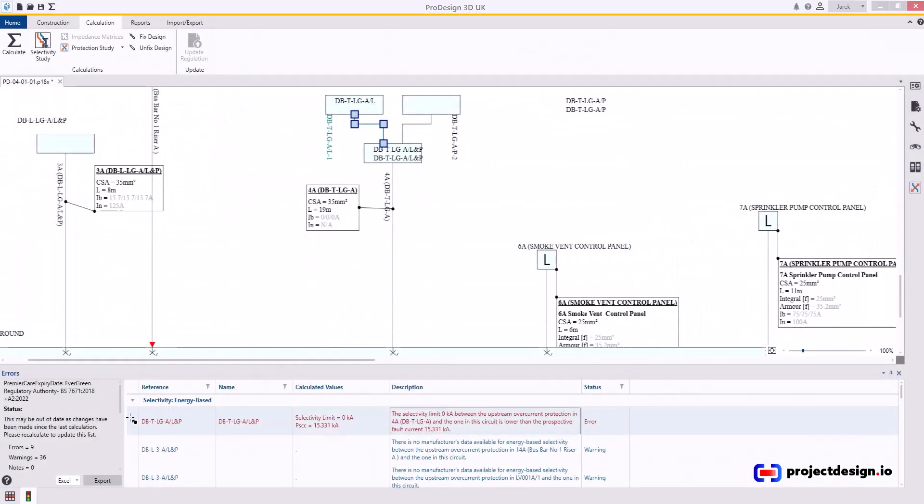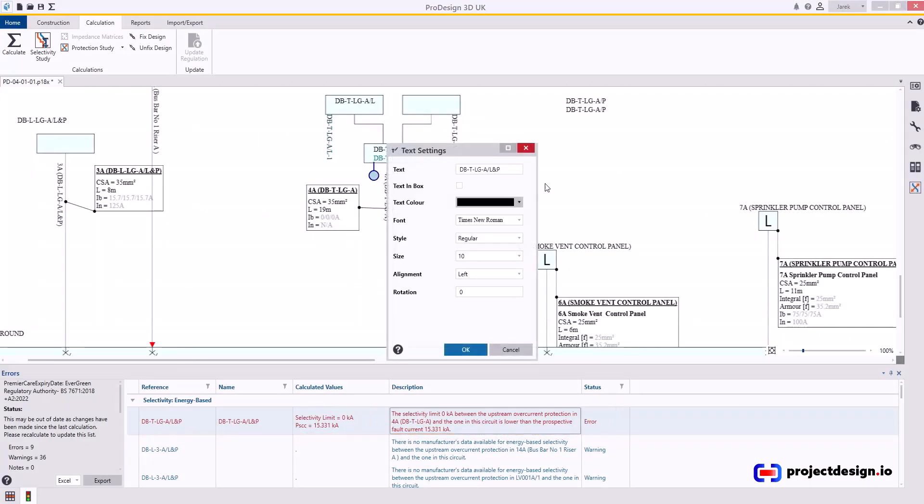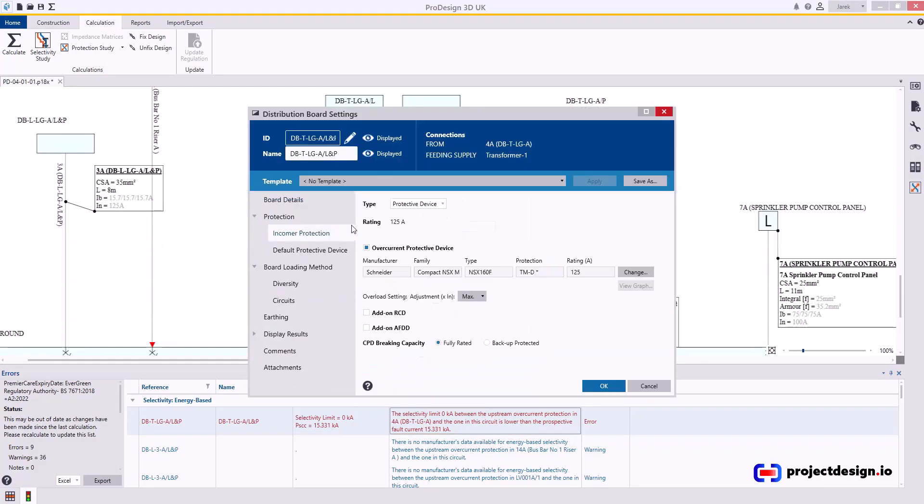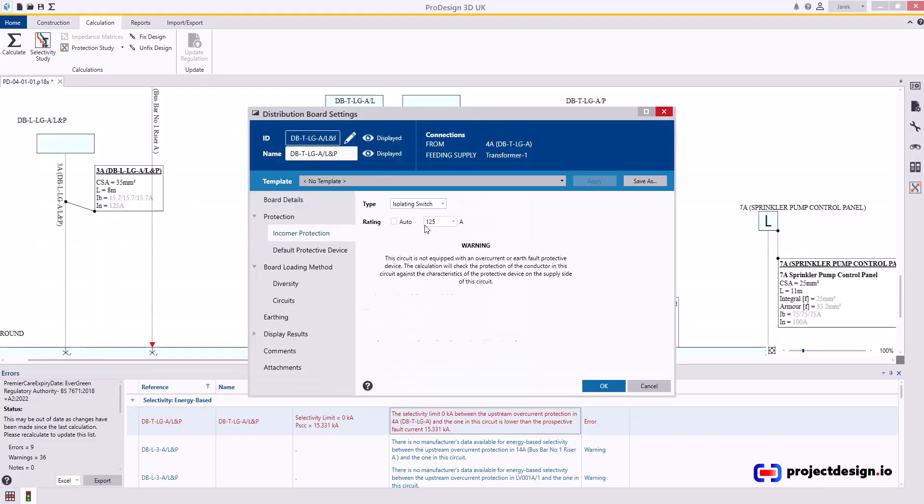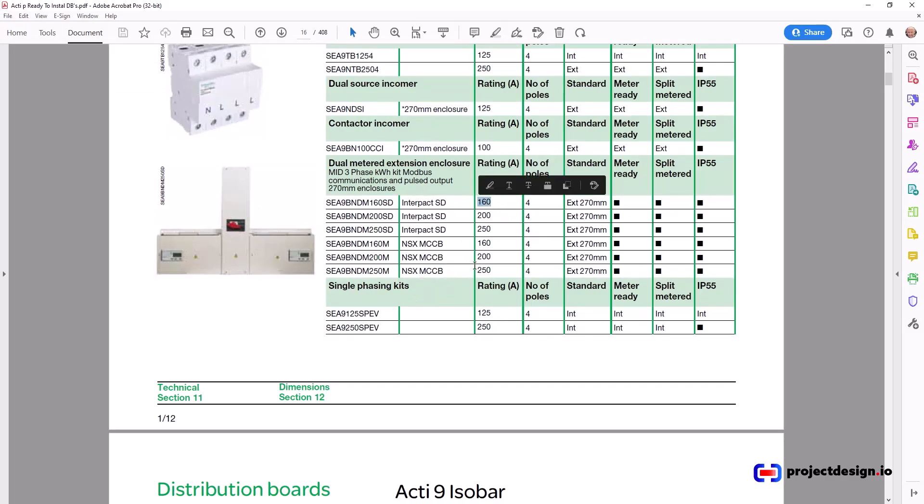Now, to get rid of our problem here, we need to get rid of that protected device in the distribution board. What we're going to do, we're going to change this protection to isolating switch because in reality this is exactly what we're going to have. We can have a protected device as you can see in here, but we're going to have isolator.